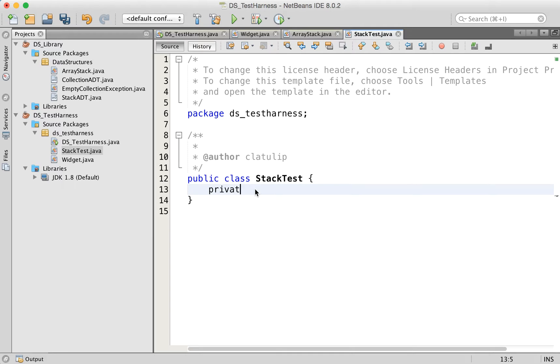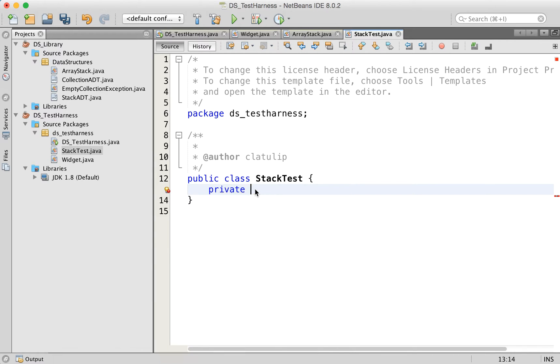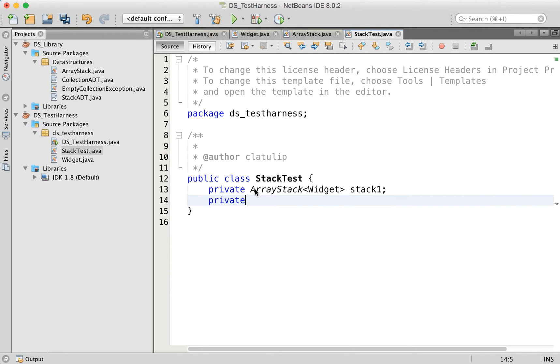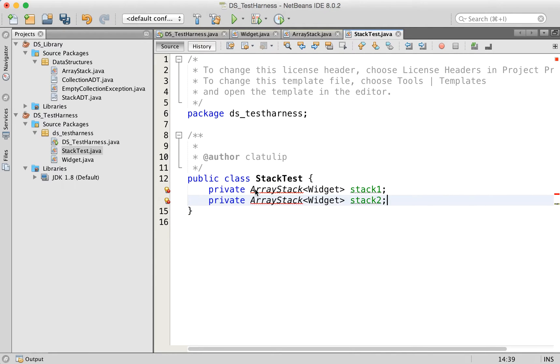Because the stack is LIFO last in first out, what we should see is the numbers on the first stack get put in reverse order on the second stack. So I'll create private array stack, and it's going to hold widget objects. It's going to be called stack one, and then private array stack, again, widget objects, called stack two.